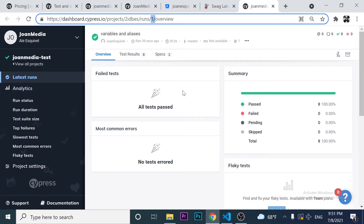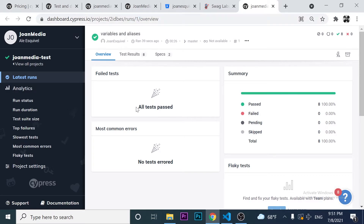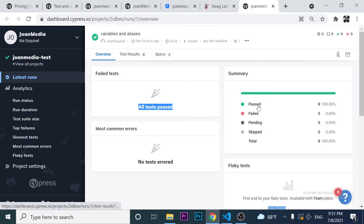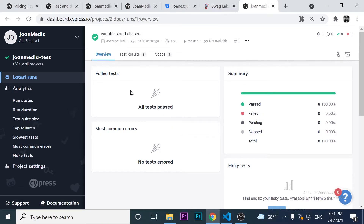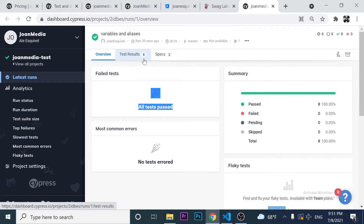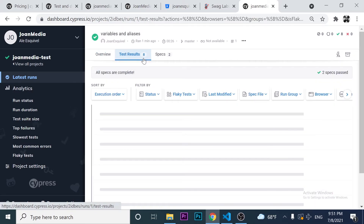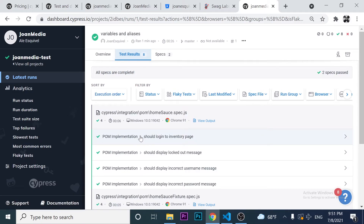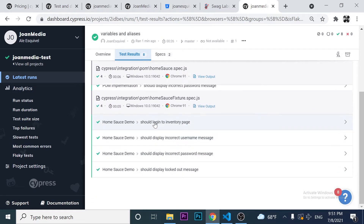If I click on that URL, it sends me to the first run. As you can see, I have a welcome message saying 'all tests passed'. I have a summary of what is happening — what passed, what failed, pending, skipped, total. And in case any test was failing, it would be displayed here. If I want to go more in depth, I can come to the test results and take a look at every single test that I have declared.